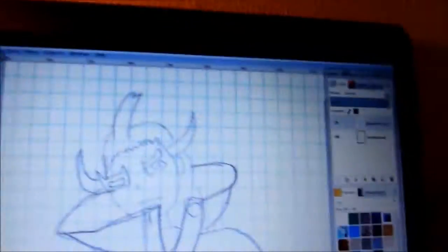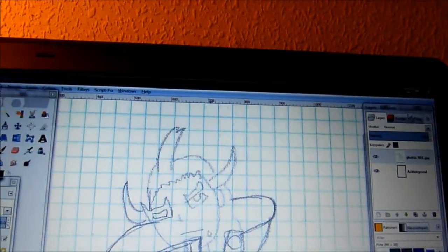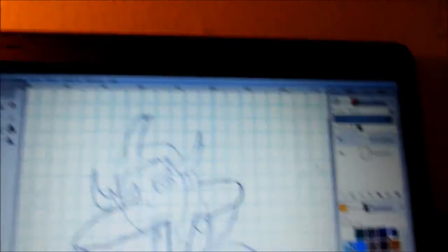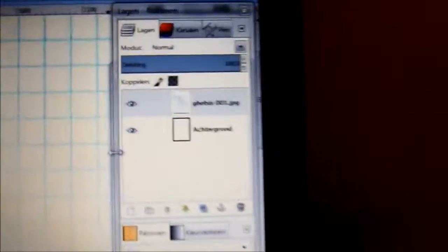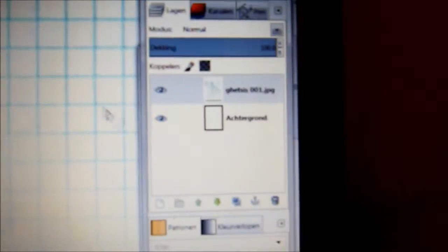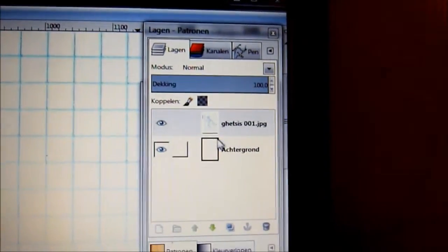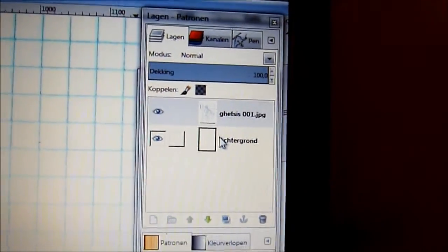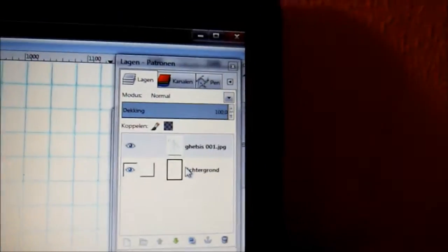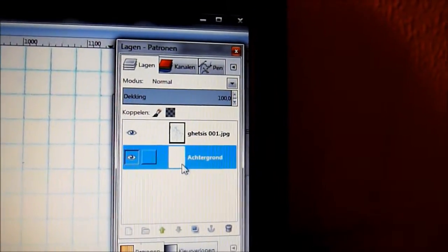Now that you have a proper size for your pencil, you want to go to the layer box here and make sure the background layer is selected, like this.